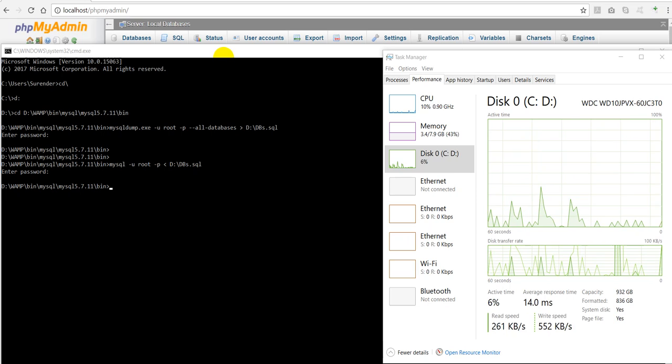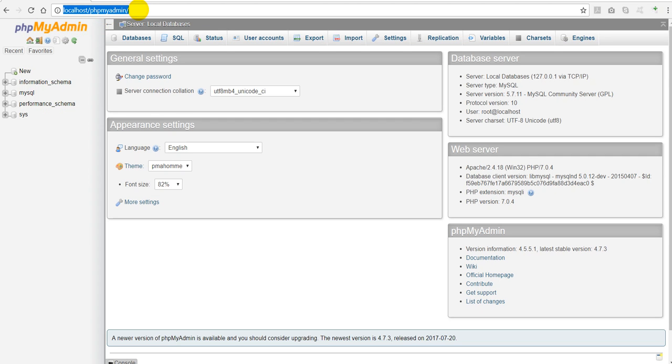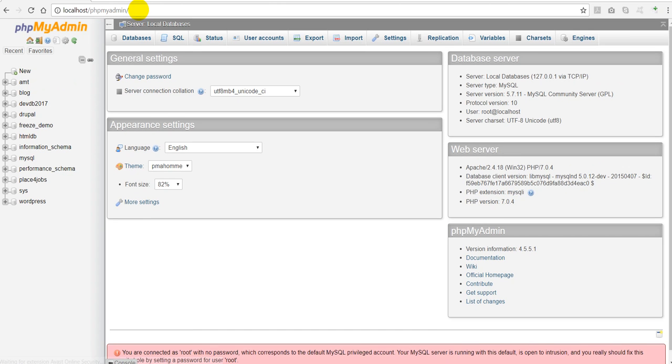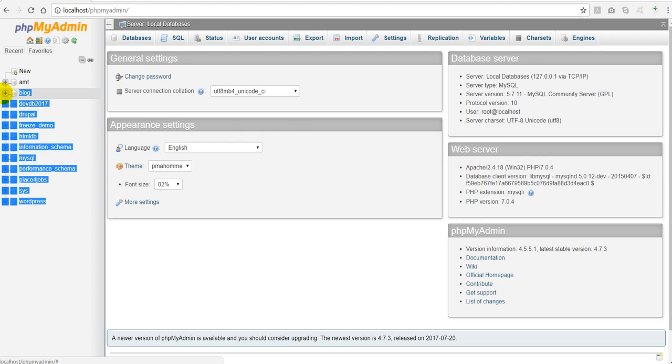Now that command has completed. You can see our databases have been restored. There you can see I have got all those databases that I have deleted before.